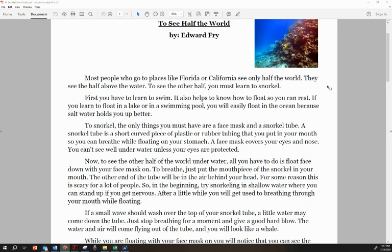First, you have to learn to swim. It also helps to know how to float so you can rest. If you learn to float in a lake or in a swimming pool, you will easily float in the ocean because salt water holds you up better.